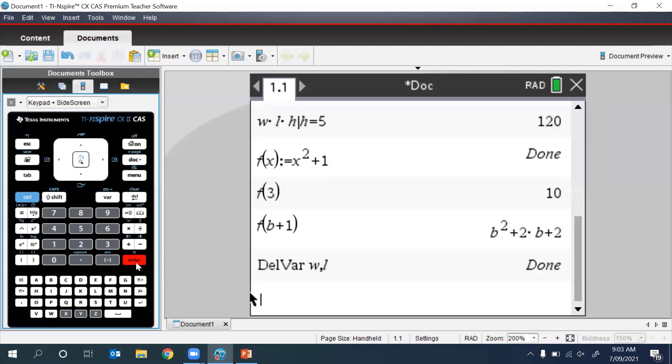So now when we type in W, we see that is no longer bold because that definition has been removed.